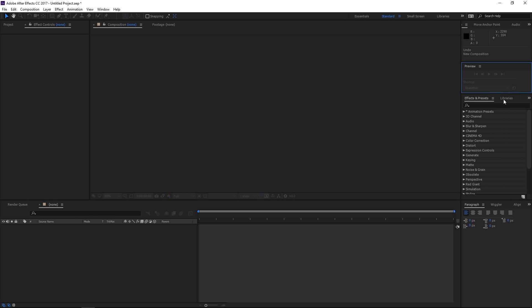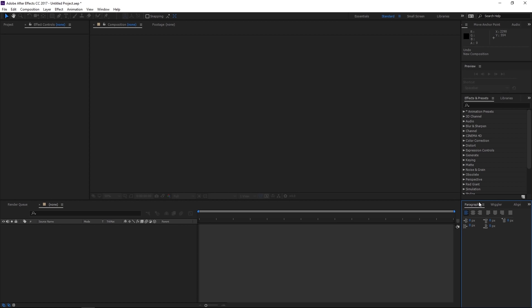You also have other windows here as well. We have effects and presets, paragraph, wiggler, alignment. So all of these are very useful for creating certain objects and certain effects inside of After Effects. So at a very basic level, that is the basics of what's going on with the program here visually, just looking at it and what windows do what inside of the program.